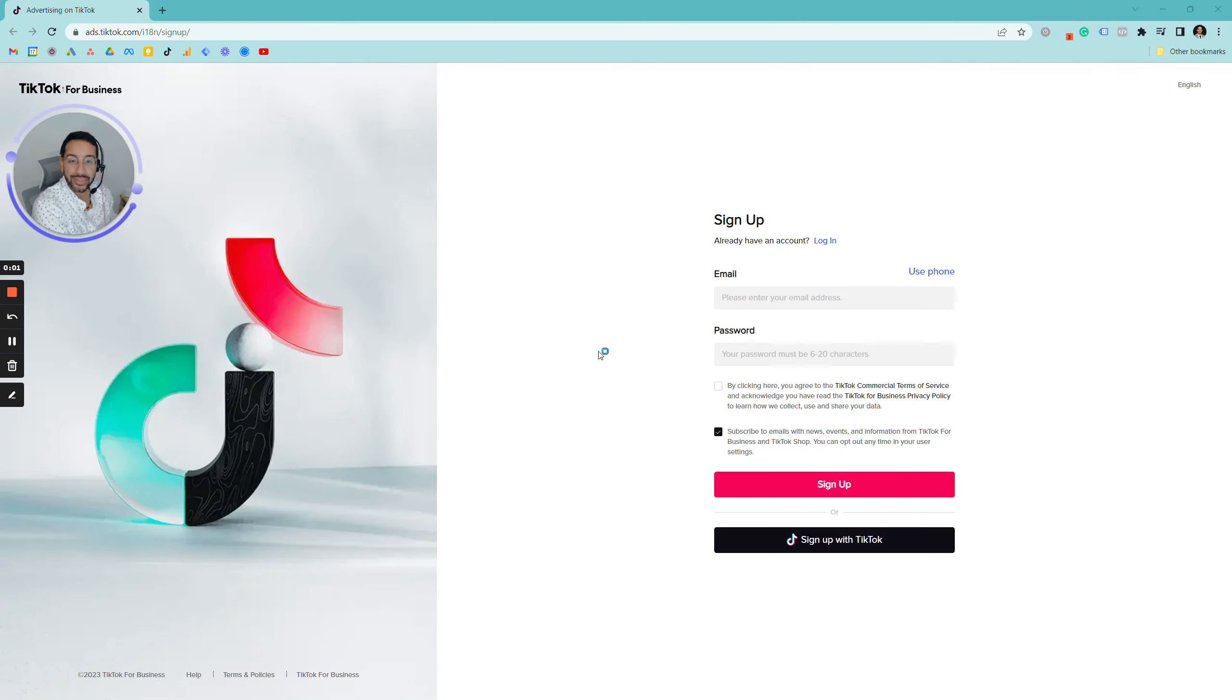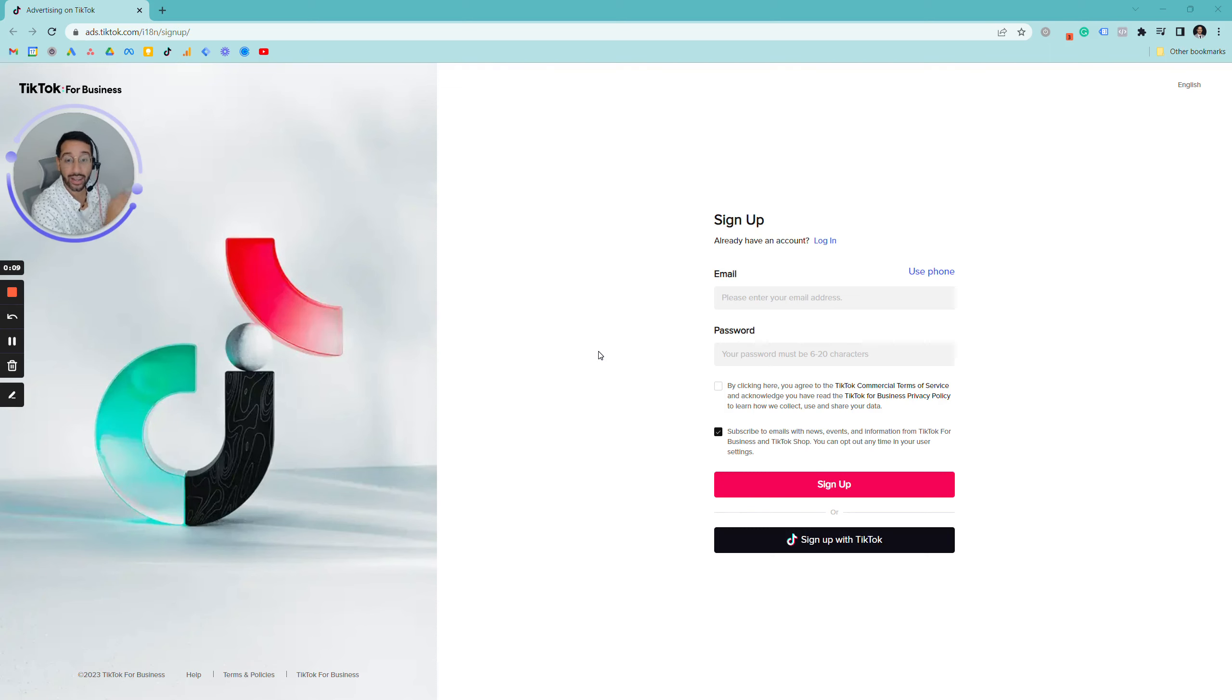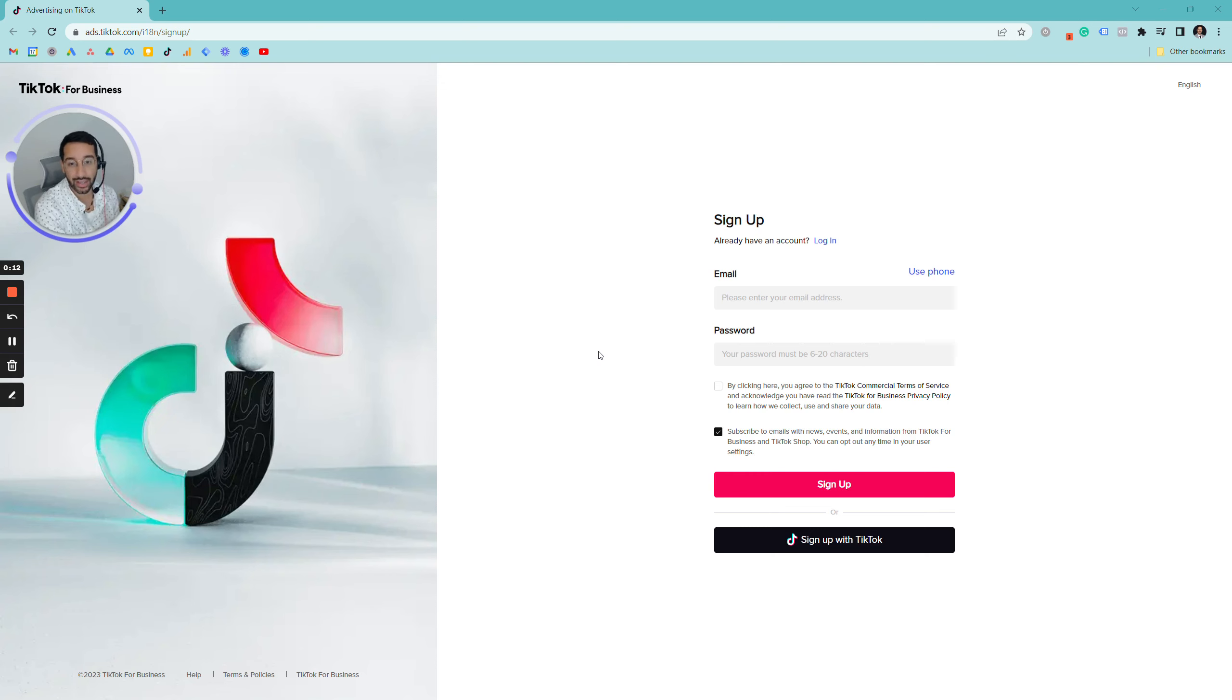Hey everybody, my name is Daniel Amarante with the I Do Society, and in this screencast we'll be going over how exactly to create a TikTok Ad Manager so you can run successful TikTok campaigns with us or even at your own pace.